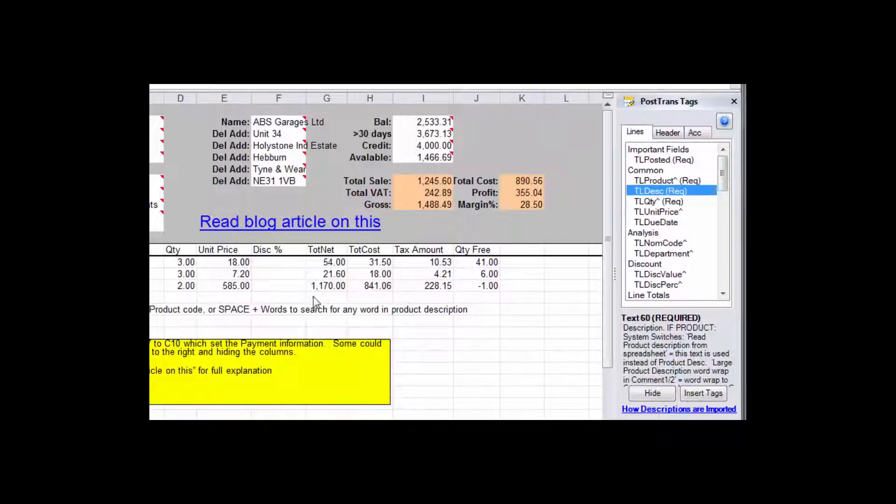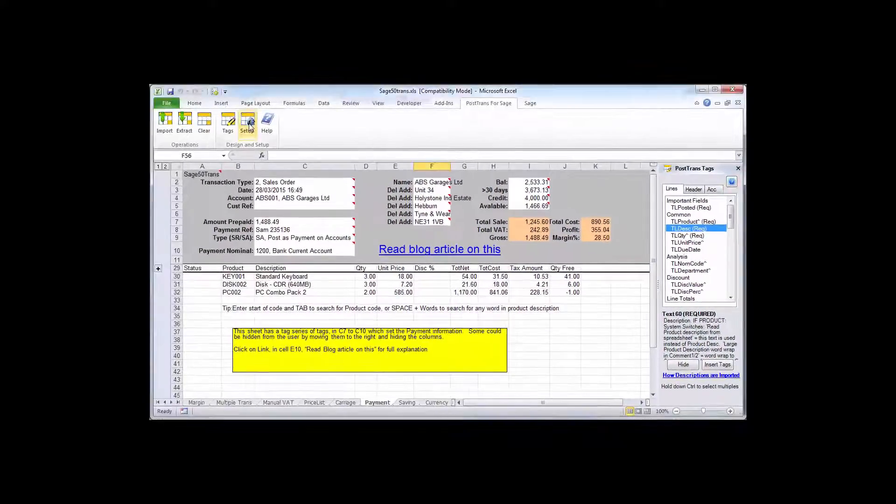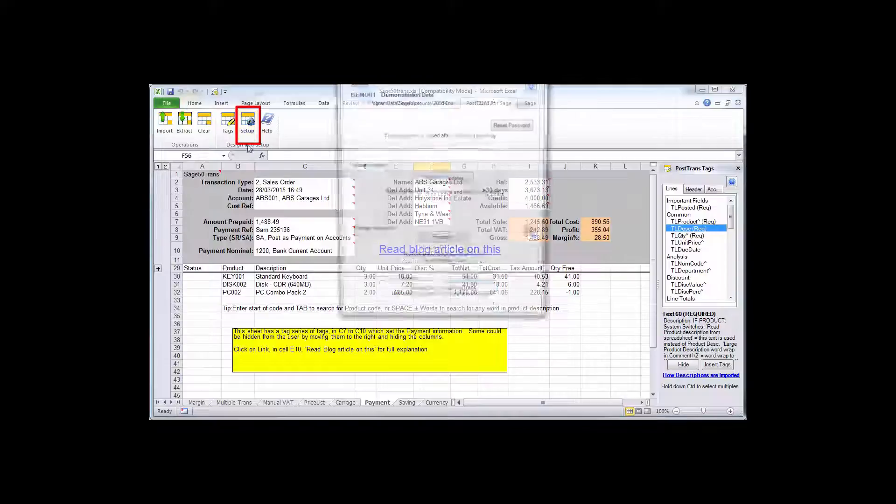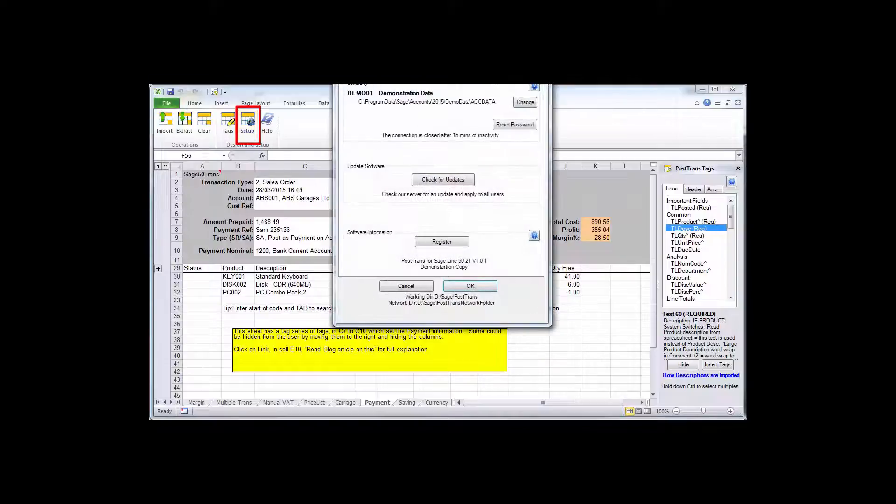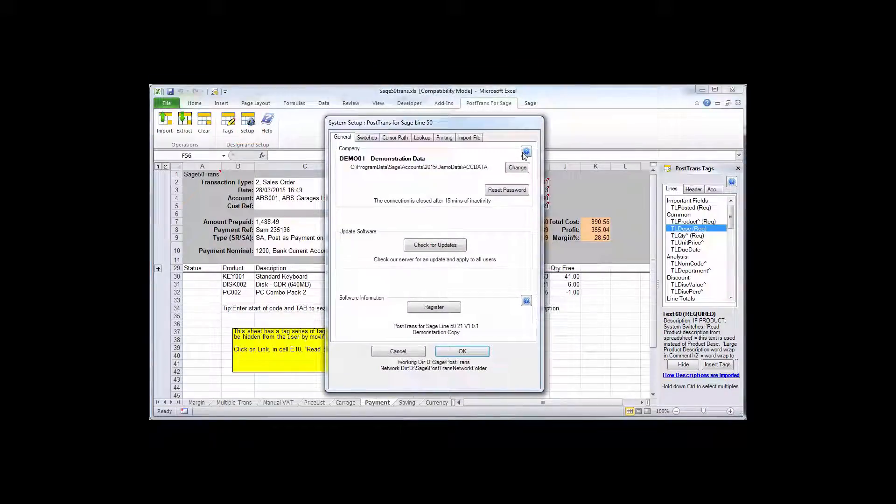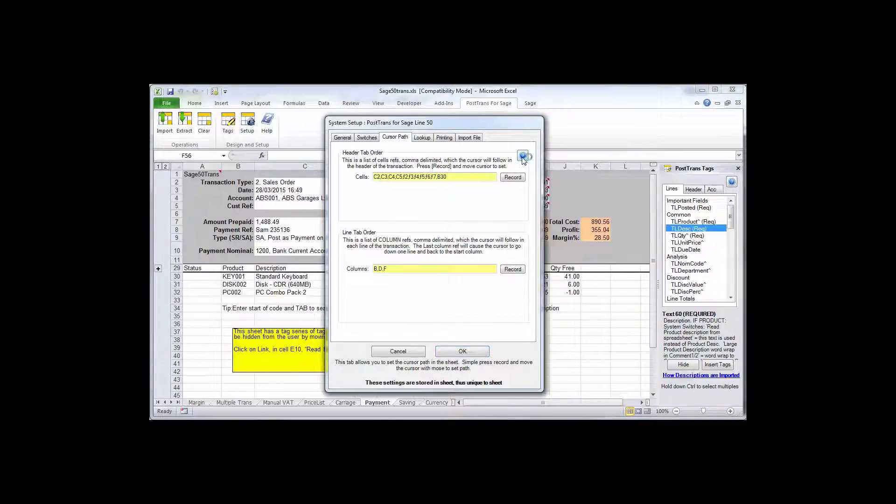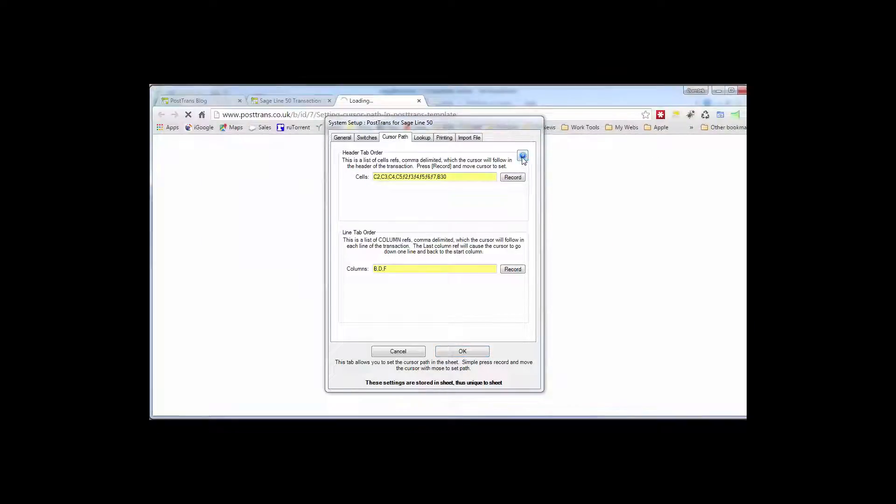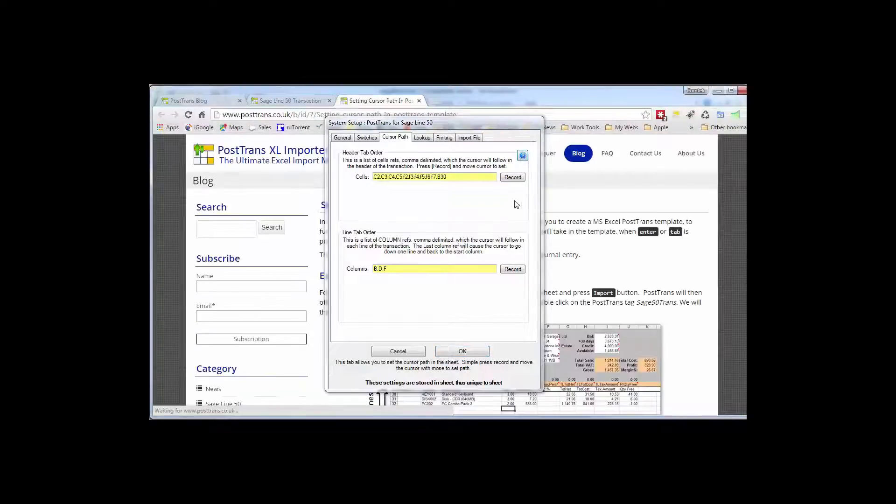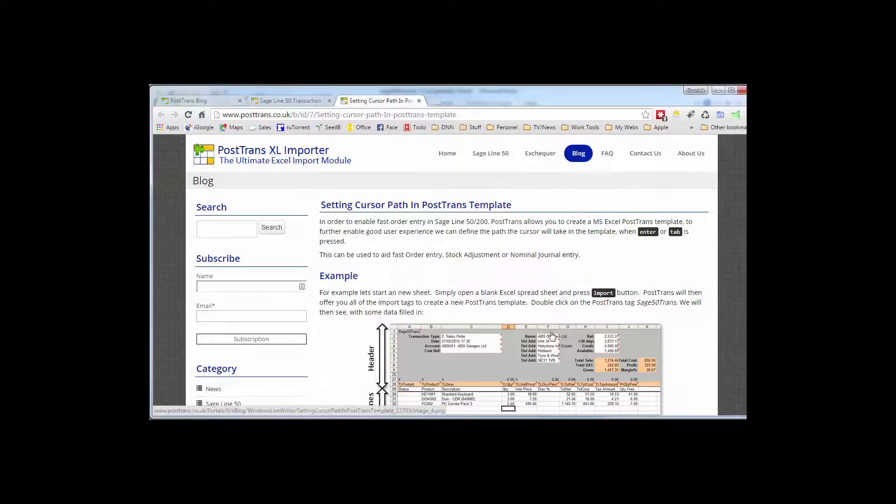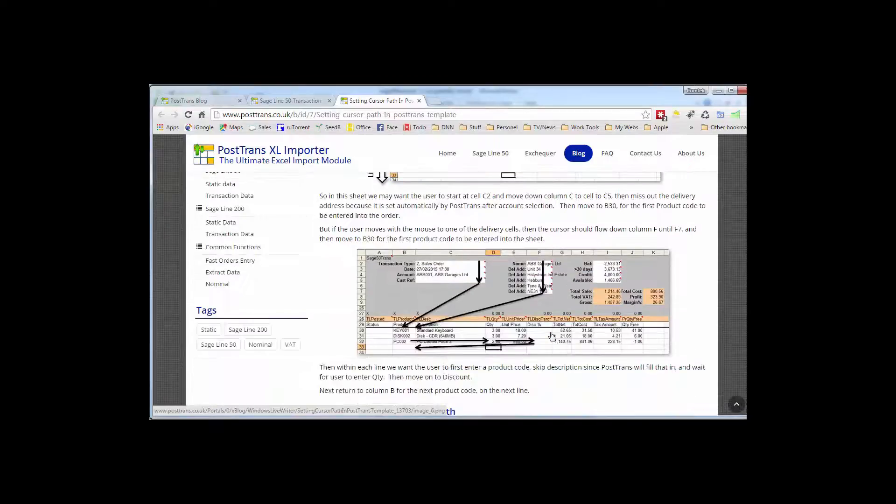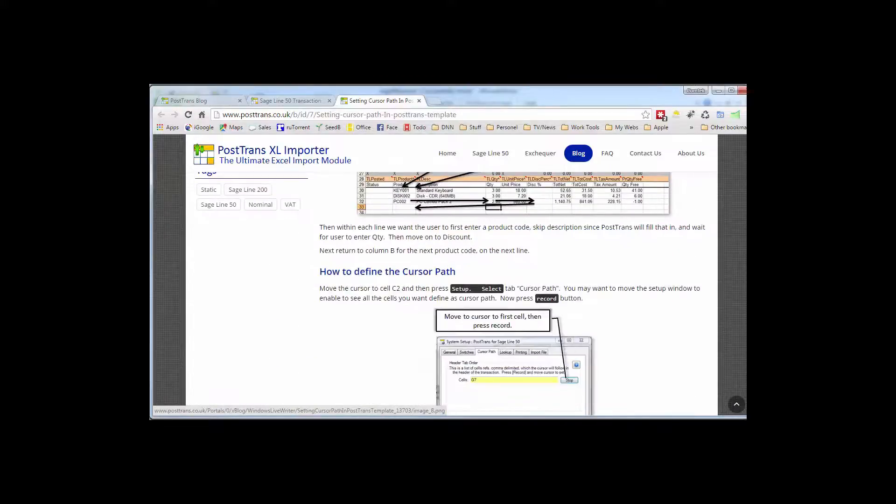And in addition to all that of course we have these blue help buttons here which are easily accessible. They're also in the setup windows within PostTrans. So again that takes you to a blog article. For instance this one's about making the cursor follow a certain path that will then take you to that article and explain how you customize that individual functionality.